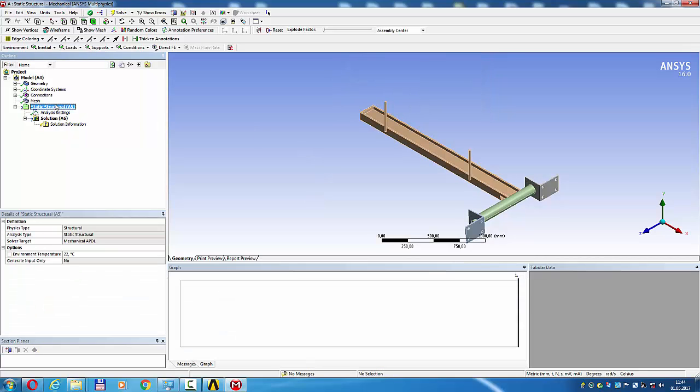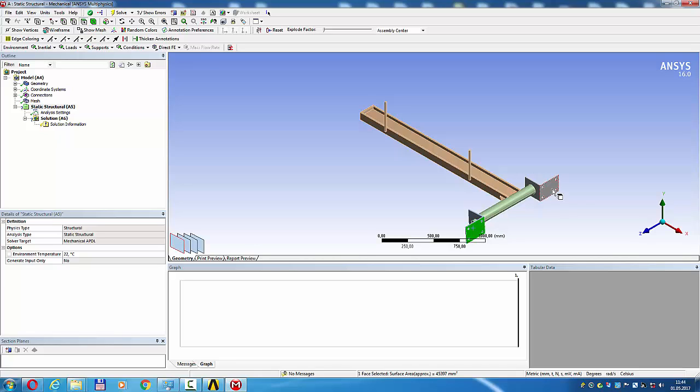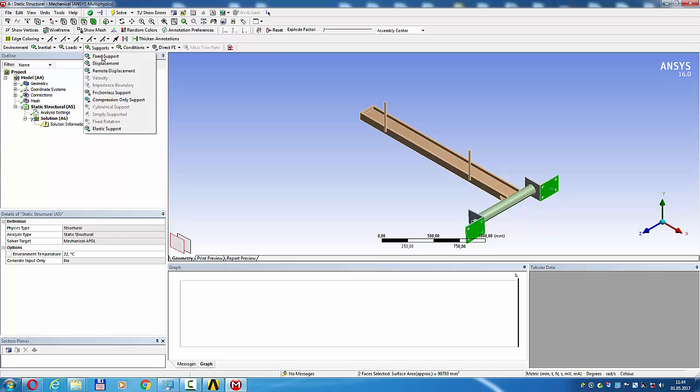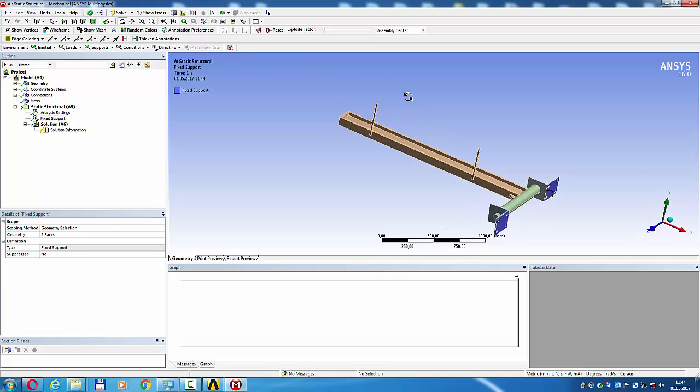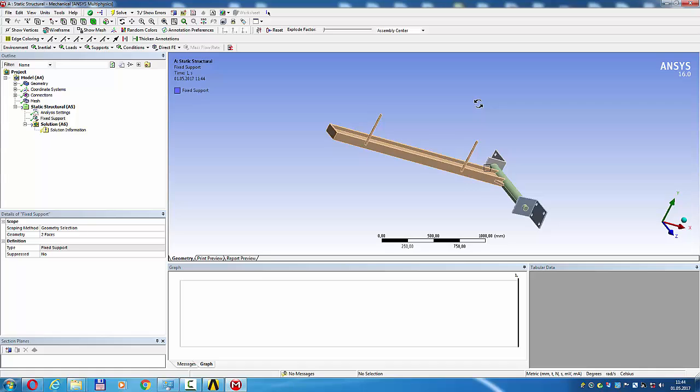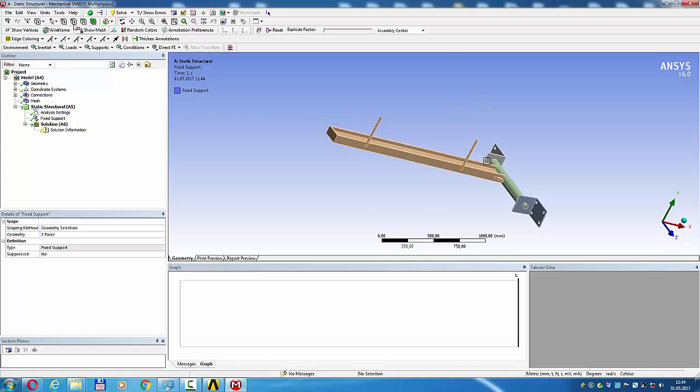Static structural select. Surfaces, fixed support, select faces.